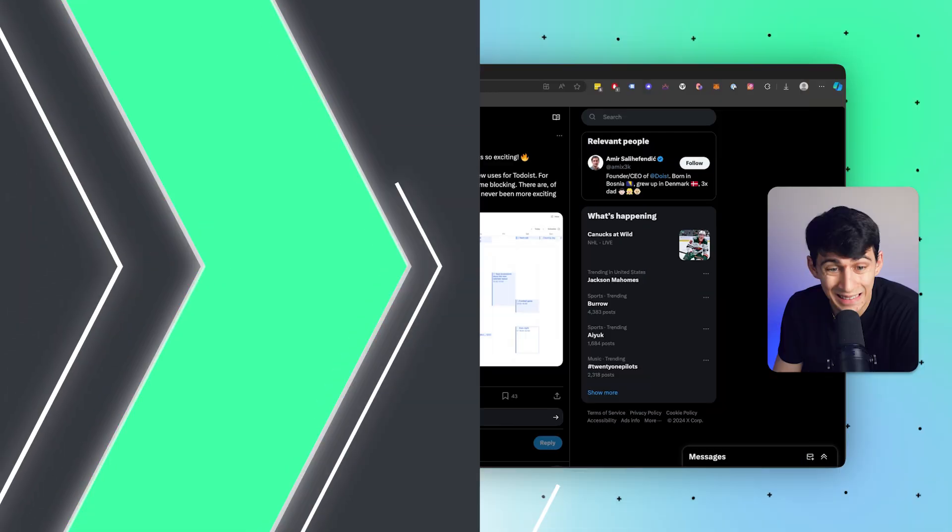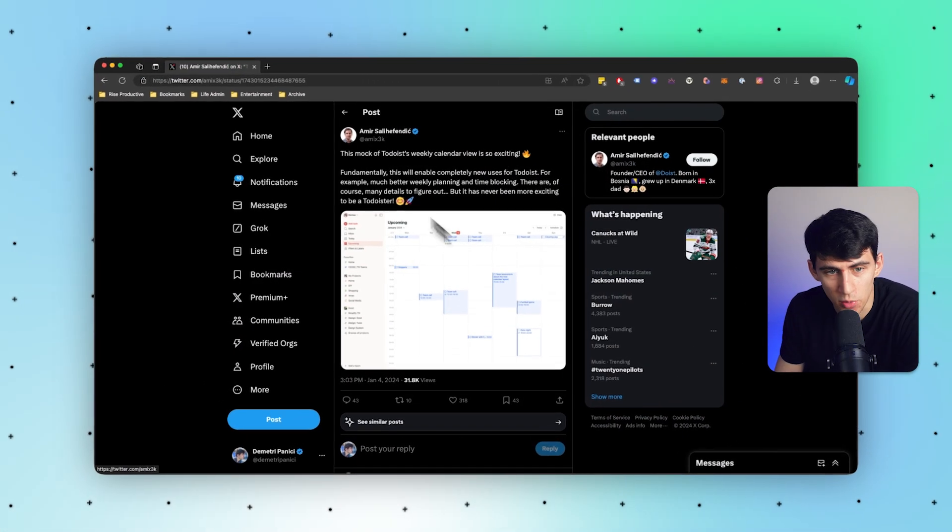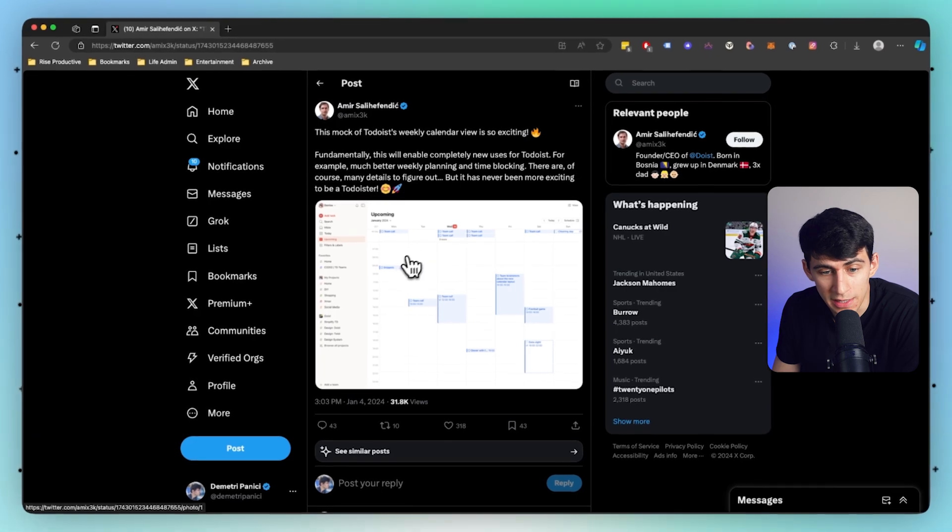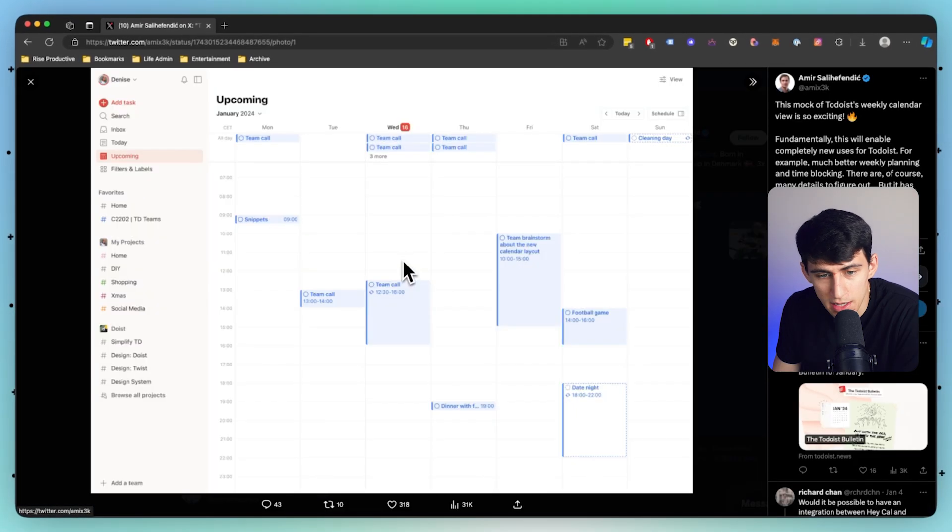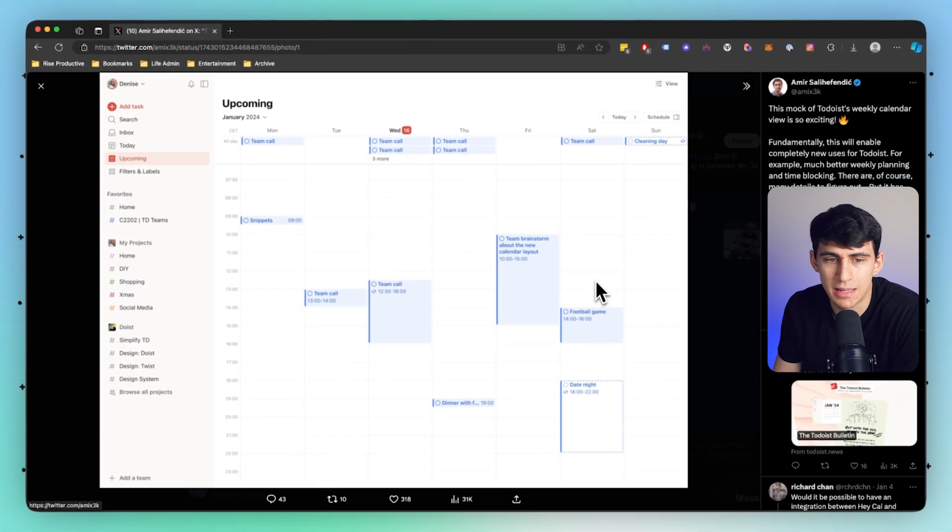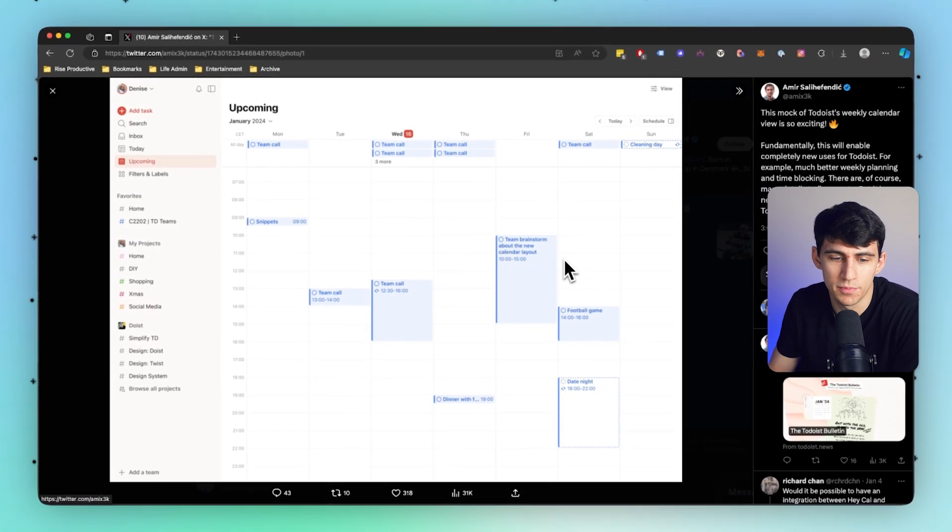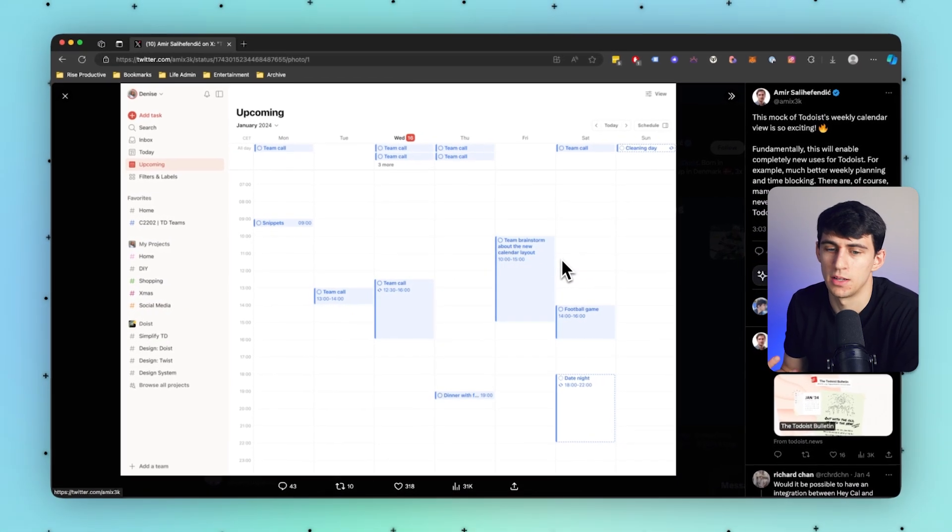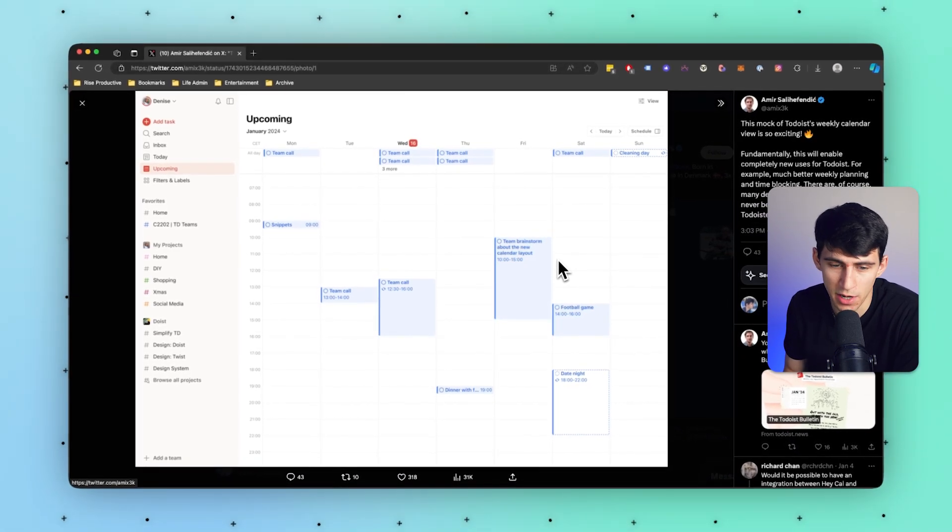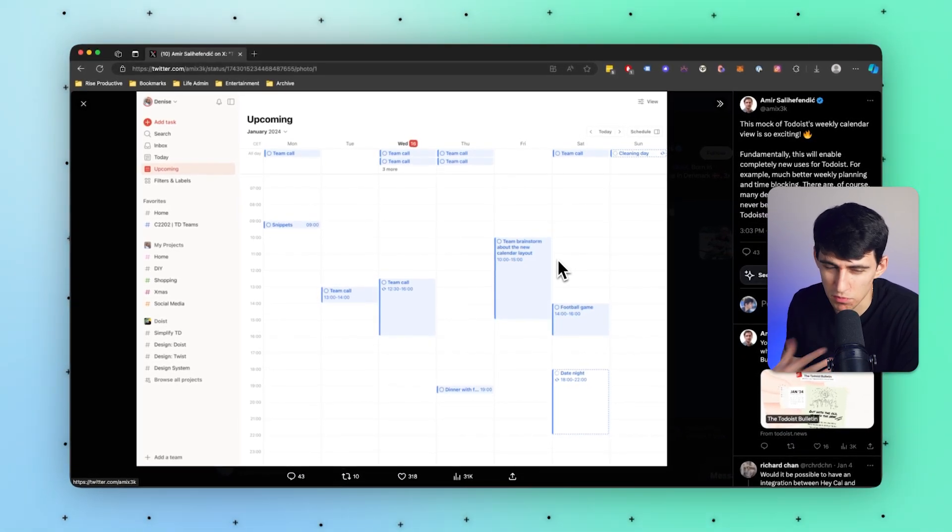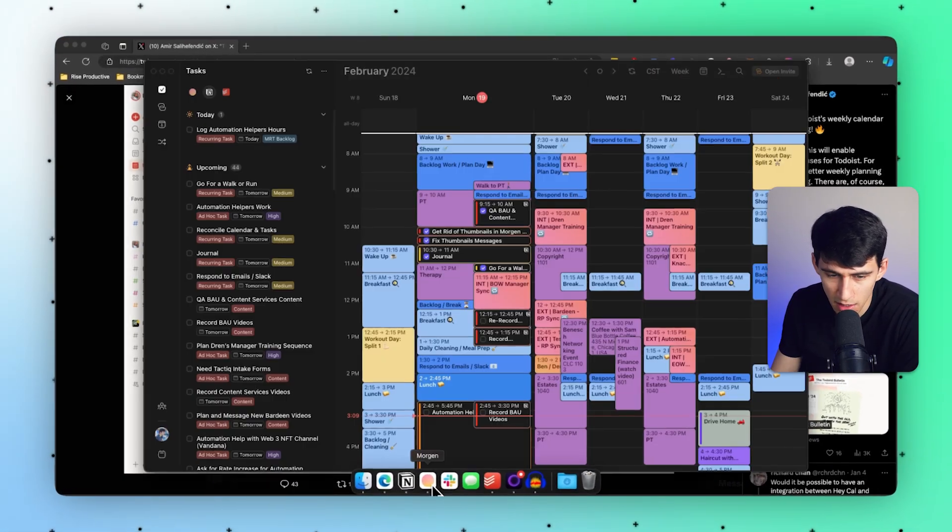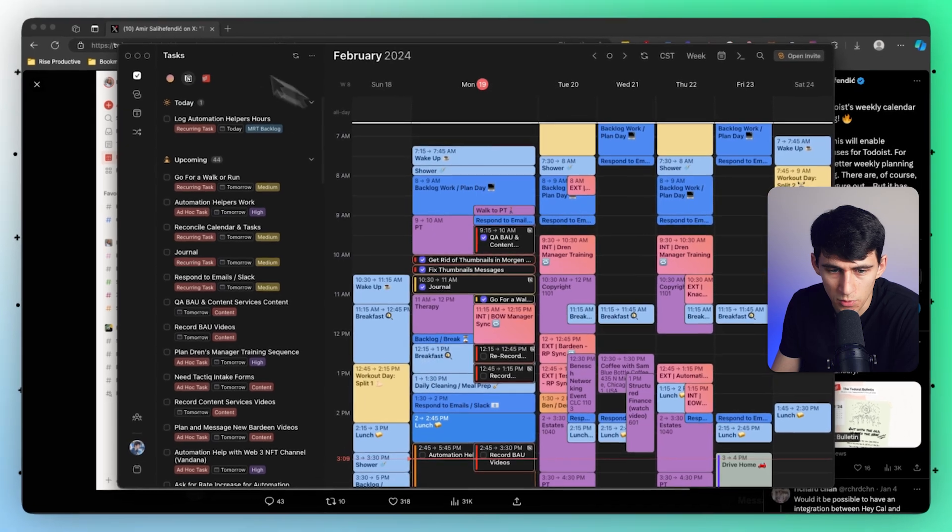I wanted to shout out Francesco D'Alessio, AKA Keep Productive, because he did point out something from Todoist leaks right here, where it's a mock-up Todoist weekly calendar view. It seems like what they want to have is a calendar that kind of coincides with what you'd see from a normal calendar app. Now I personally use Morgan...